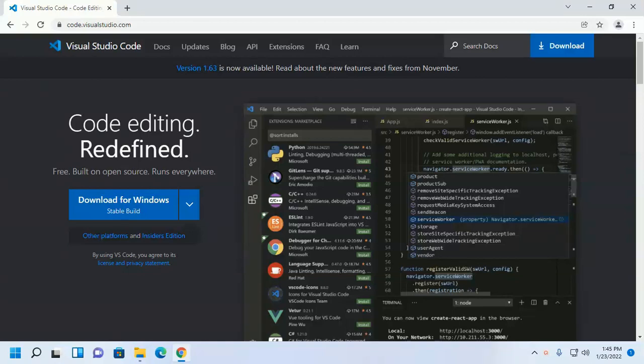Welcome to this channel. In this tutorial, I am going to set up Visual Studio Code for web development on my machine. If you are new to this channel, subscribe to get more tutorials.